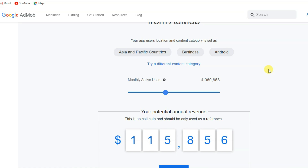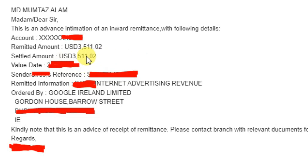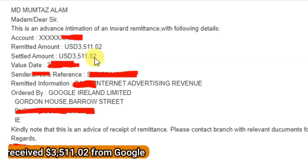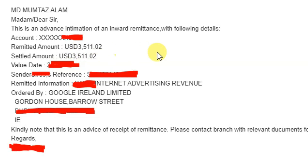Don't worry about games and applications — in this video I will share everything step by step. Here you can see my payment proof: Google has transferred $3,511 to my bank account. Google directly transfers the amount to your bank account, so you do not need to worry about PayPal or any other account.